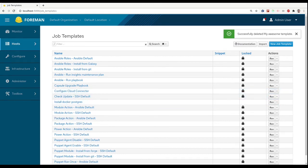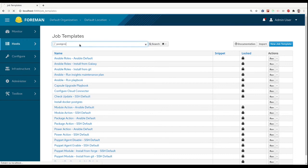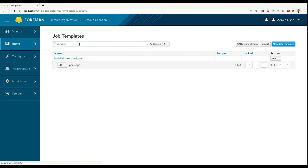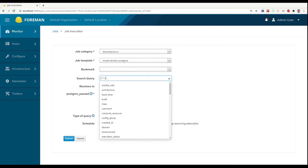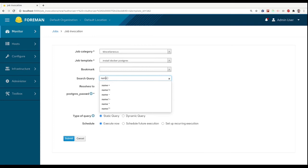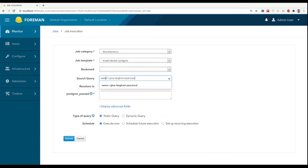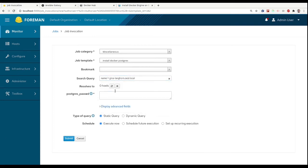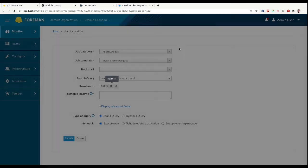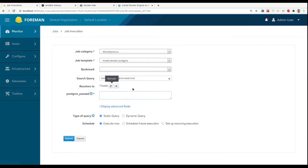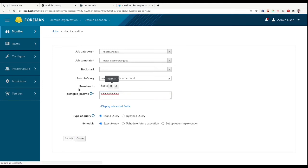Let's run our template. We will need to search for our host. We can refresh to see that our host is managed. We can see our host, we will set the password and run it.